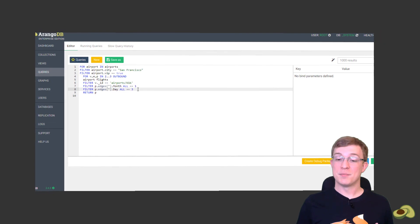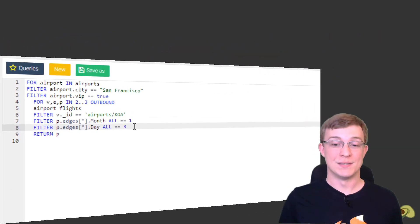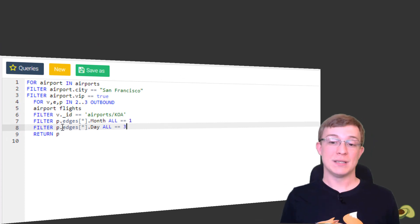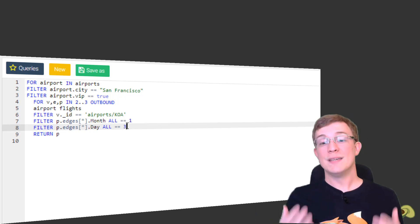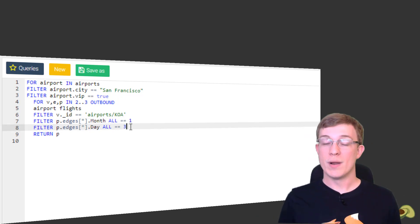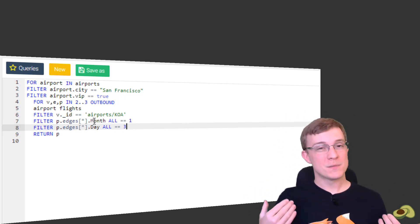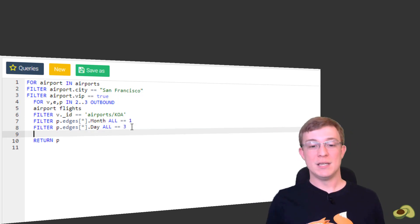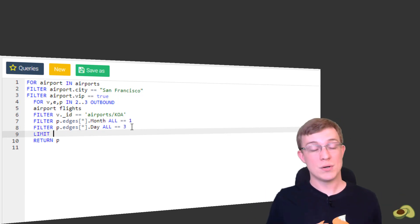For this query, including a specific date for departure would make sense. The path variable contains an array named edges that has all of the flights for the trip. This statement adds the criteria that the flight should leave on the third day of the first month, so January 3rd. This condition is using an array operator and array expansion. See the links for more information on array operators in the description. In order to continue increasing the depth of this query, it becomes necessary to start limiting the number of results returned. Using the limit keyword followed by the number 10 limits the number of results traversed and returned to 10.